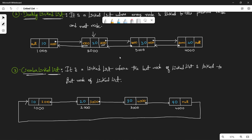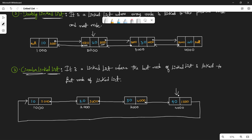The next type is the circular linked list. In a circular linked list, the last node — say with value 40 — stores the reference to the first node instead of null. That's how it makes a circular loop, and that's what makes it a circular linked list.